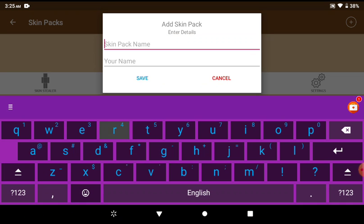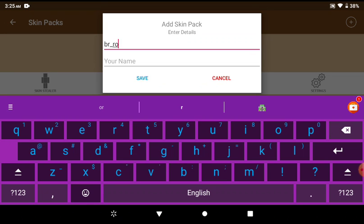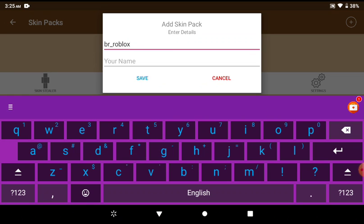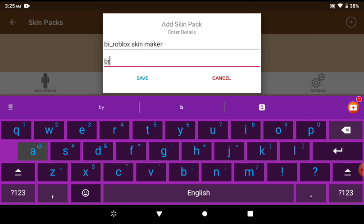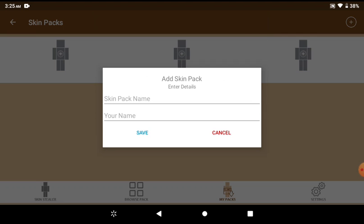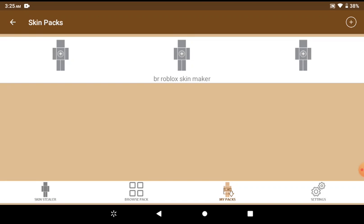BR Roblox skin maker. Alright, and then my name is Bernaya, and then I'm going to put save. You don't have to actually put it in, but okay.